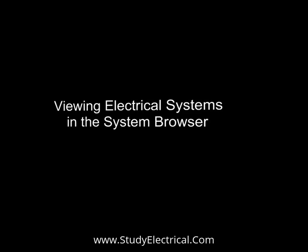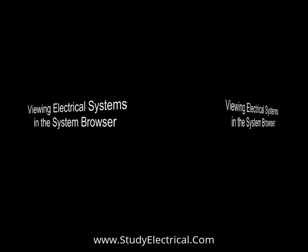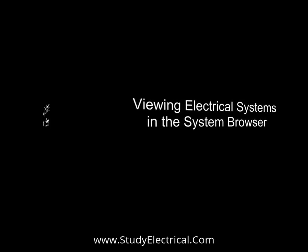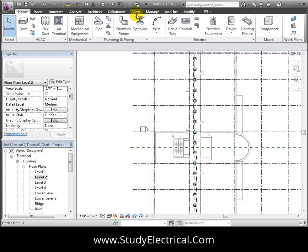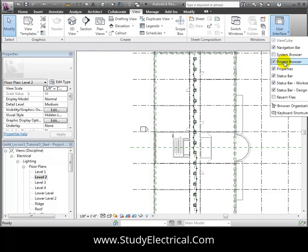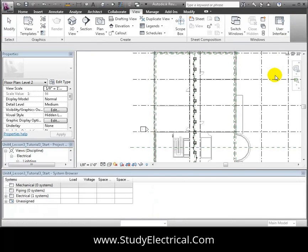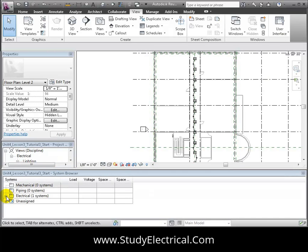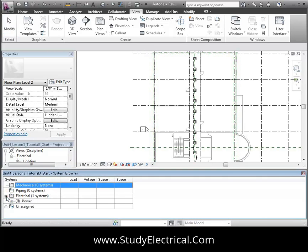You can review all of the power and switching systems defined in your project, and the elements associated with each system in Revit MEP's System Browser. Switch to the View tab, then open the User Interface drop-down to turn on the System Browser view, and it appears below the drawing area. The System Browser lists all the MEP systems.